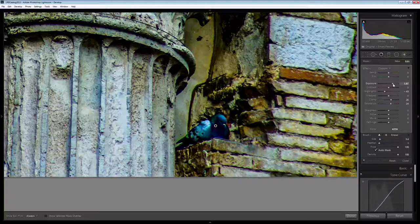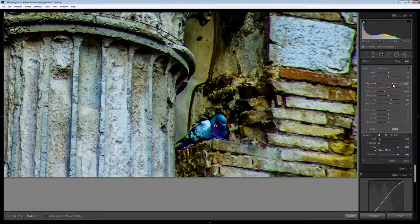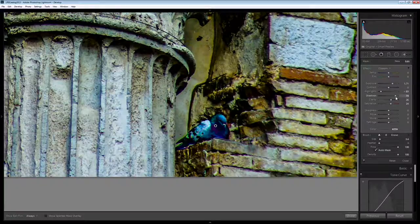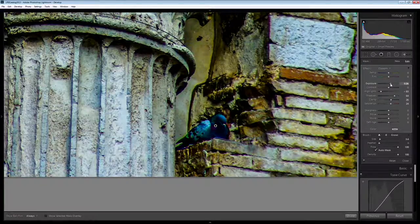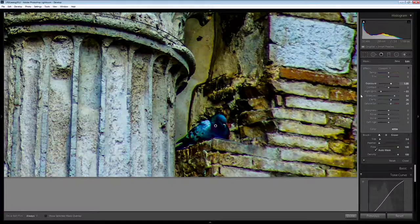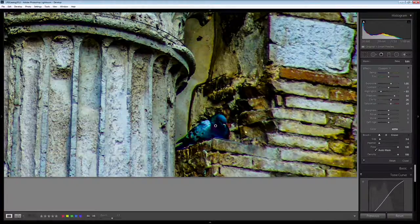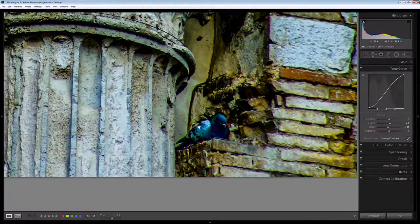Let's take exposure up and see if that helps a little bit. Maybe a bit of detail out of the shadows. But you can continue to work on that until you have what it is that you like.